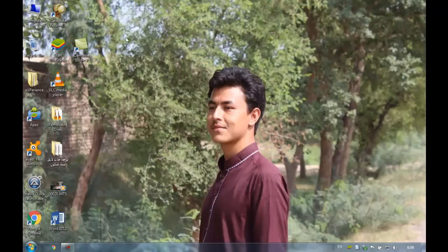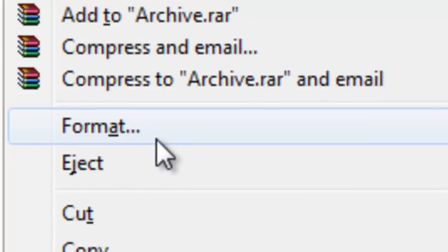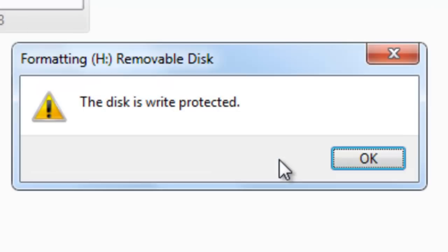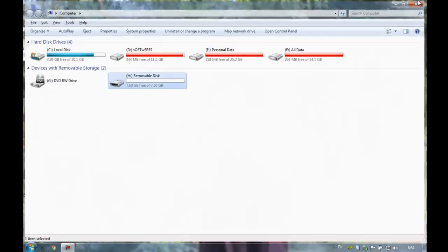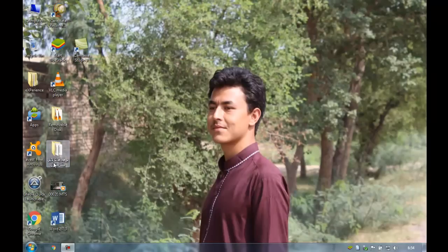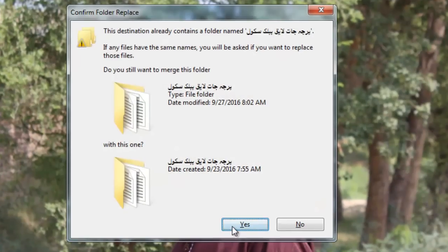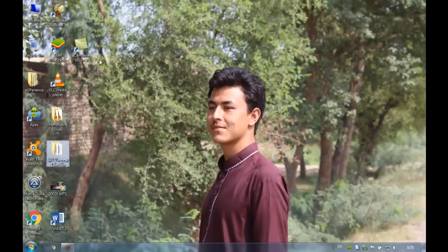Let me show you guys — here is my USB drive. If I try to format it, boom: 'The disk is write-protected, you can't format the disk.' Let's also check if I can copy files to it — and again: 'The disk is write-protected. Remove the write-protection or use another disk.'